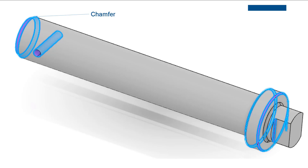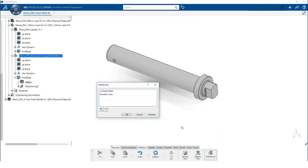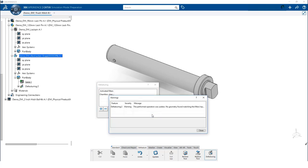The chamfer on the left end of the pin has a cord length of 1.5 mm. If we specify a maximum value of 1.6 mm and click preview, we get a warning message that the filter has not removed any chamfers.